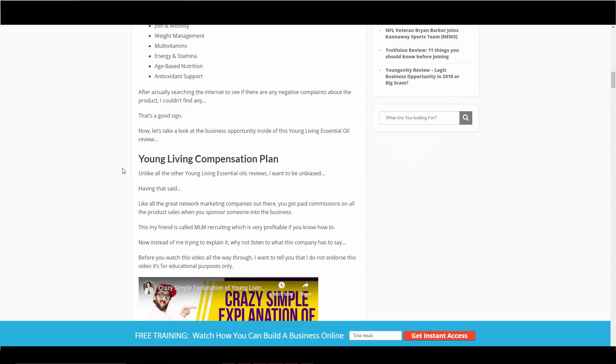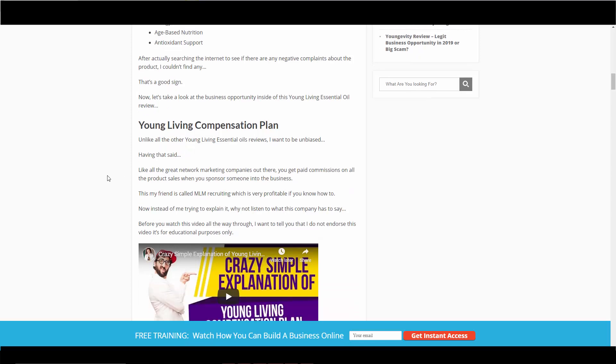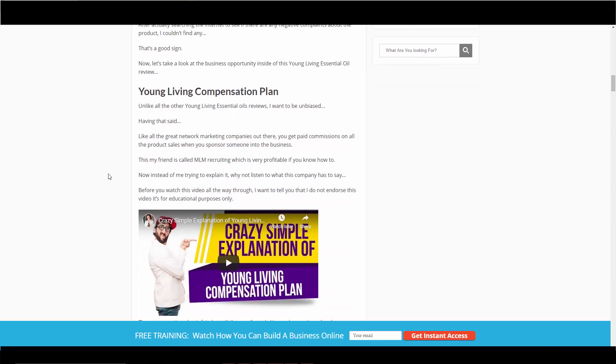The compensation plan—basically Young Living rewards both selling to customers, which is retail sales, and sponsoring new business partners to help you. Basically, you'll earn on their efforts, basically building a little sales team. That's all about you. That's what MLM is. As long as there's more retail sales going on than affiliates signing up other affiliates, they're out of the pyramid scheme thing.